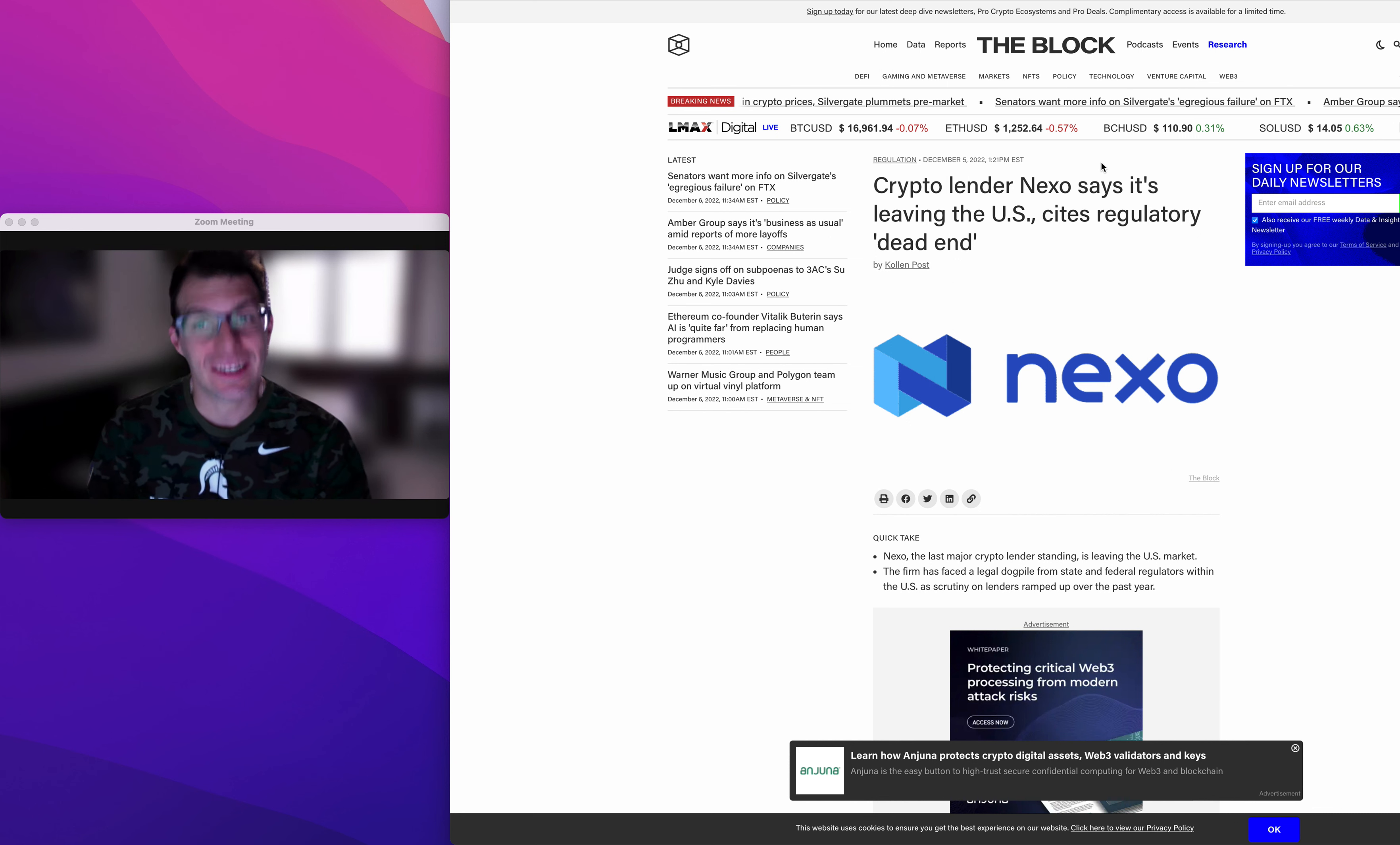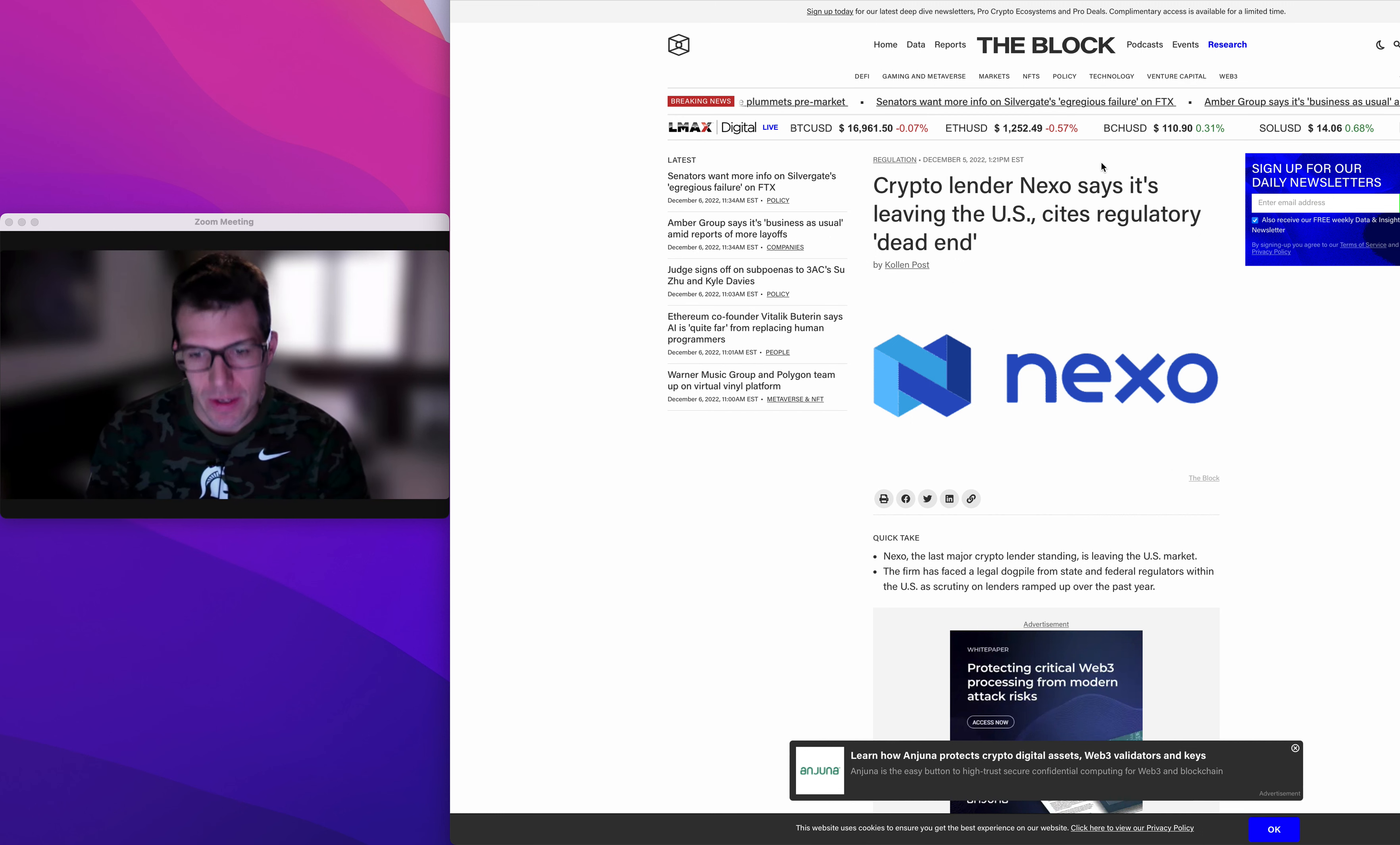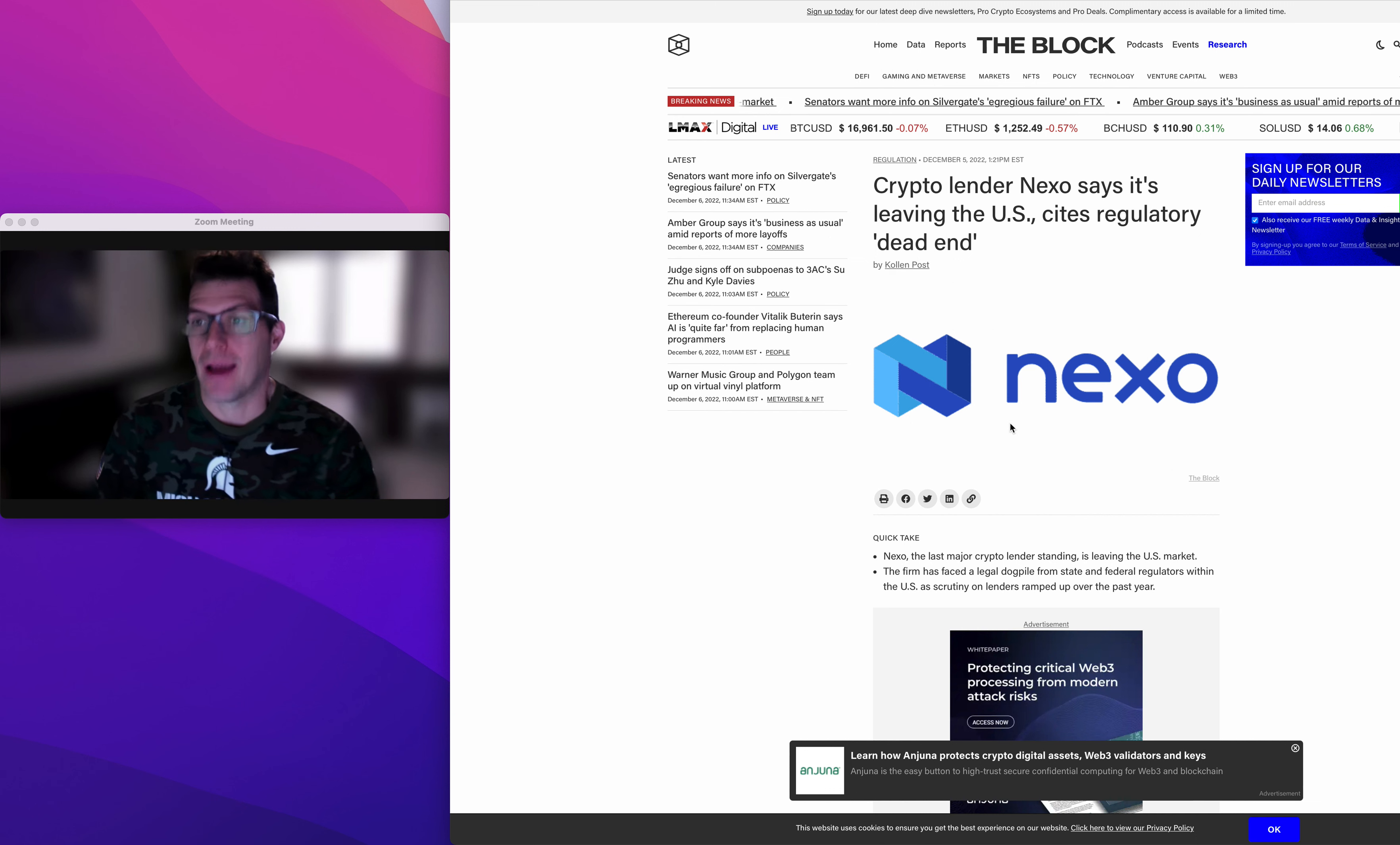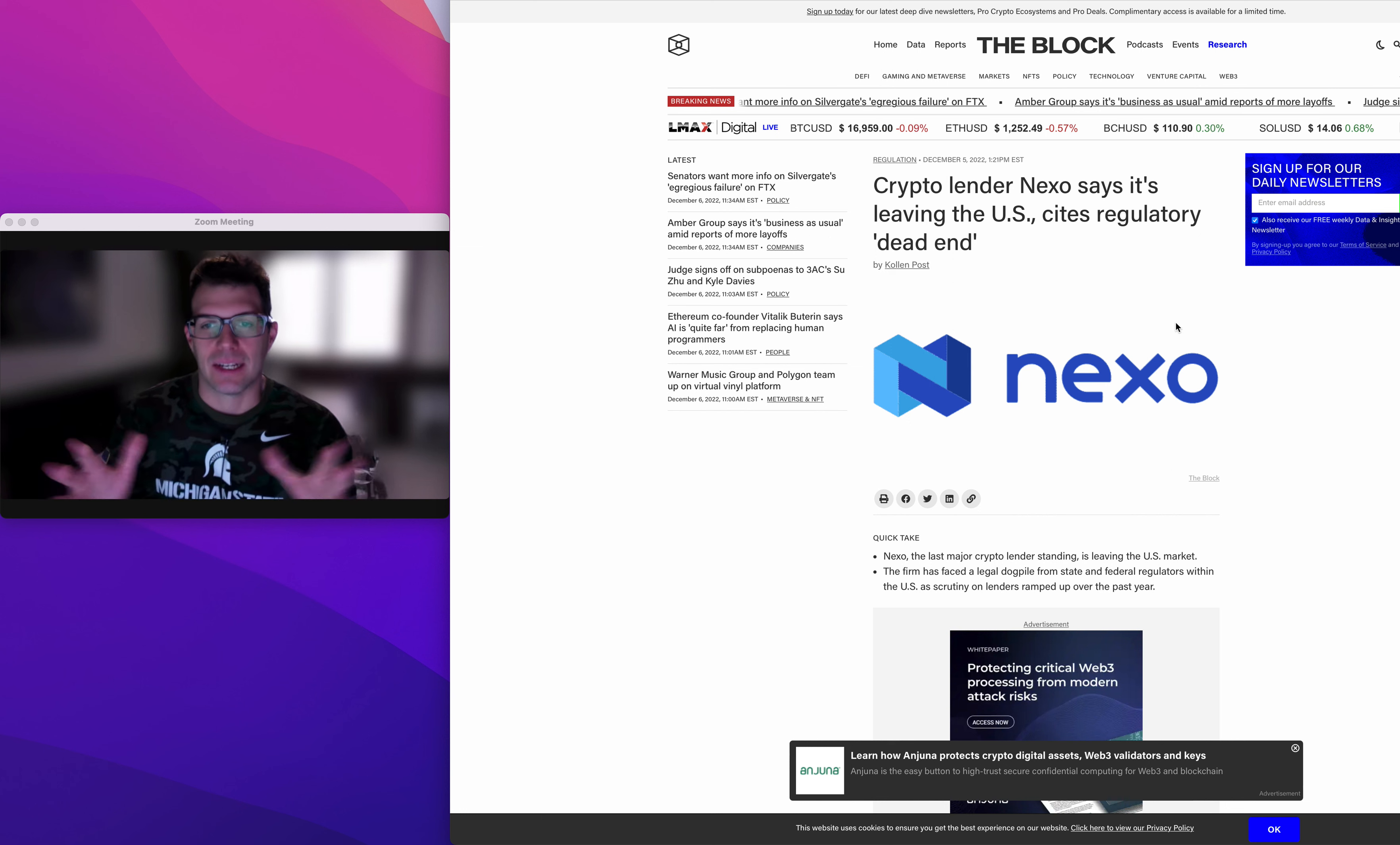Crypto lender Nexo says it's leaving the U.S., citing a regulatory dead end. Well, if we haven't told you once, I guess we haven't told you a million times, get your keys into cold storage. That's it.